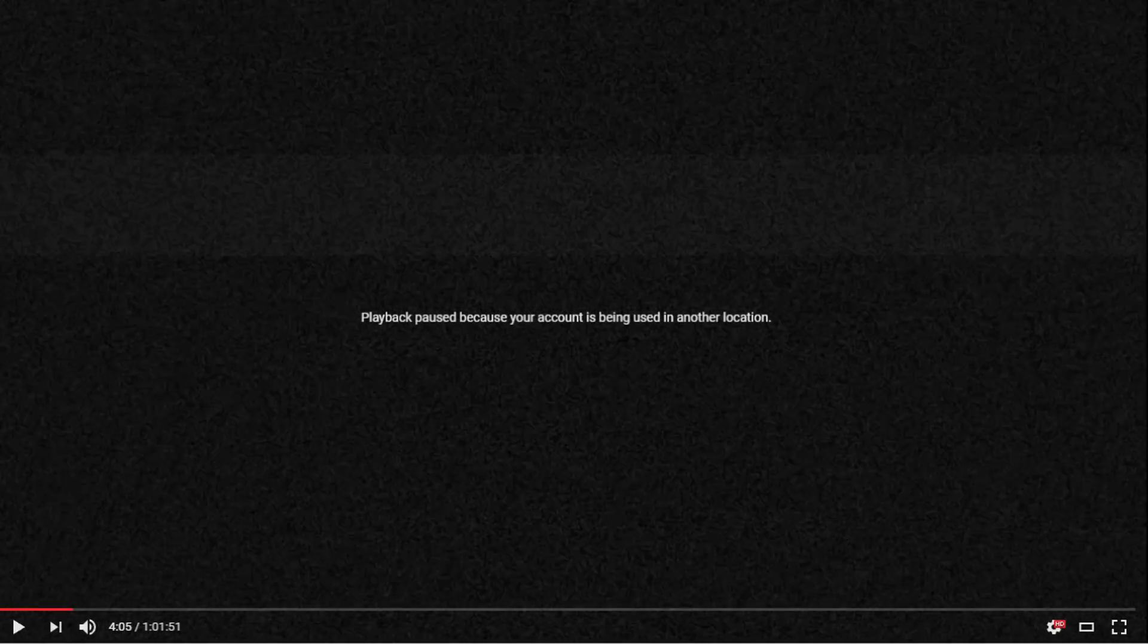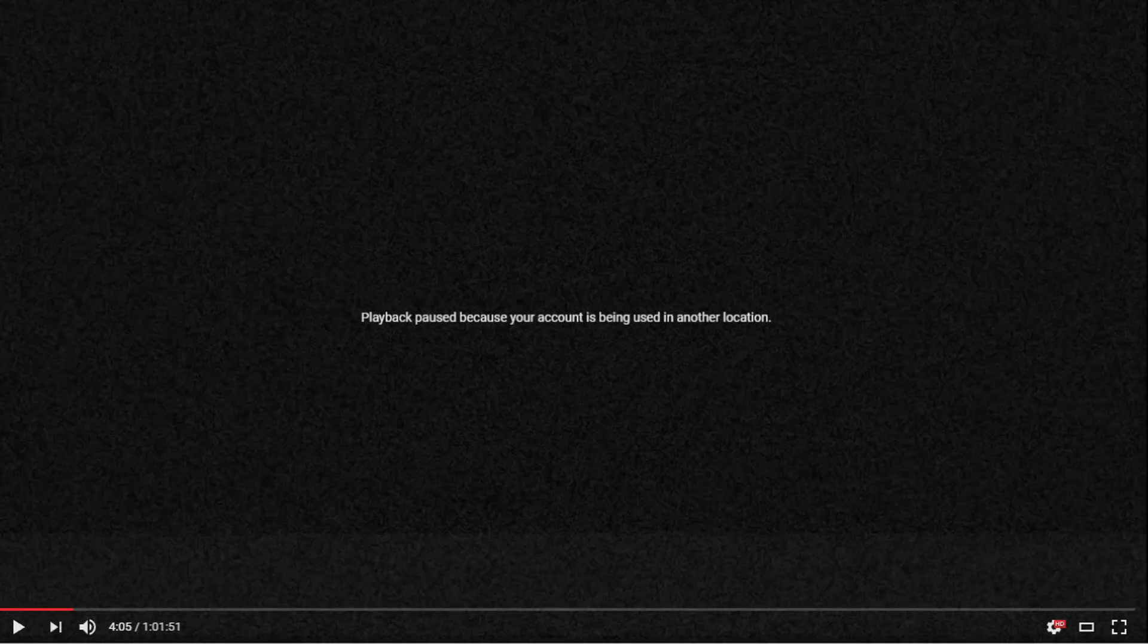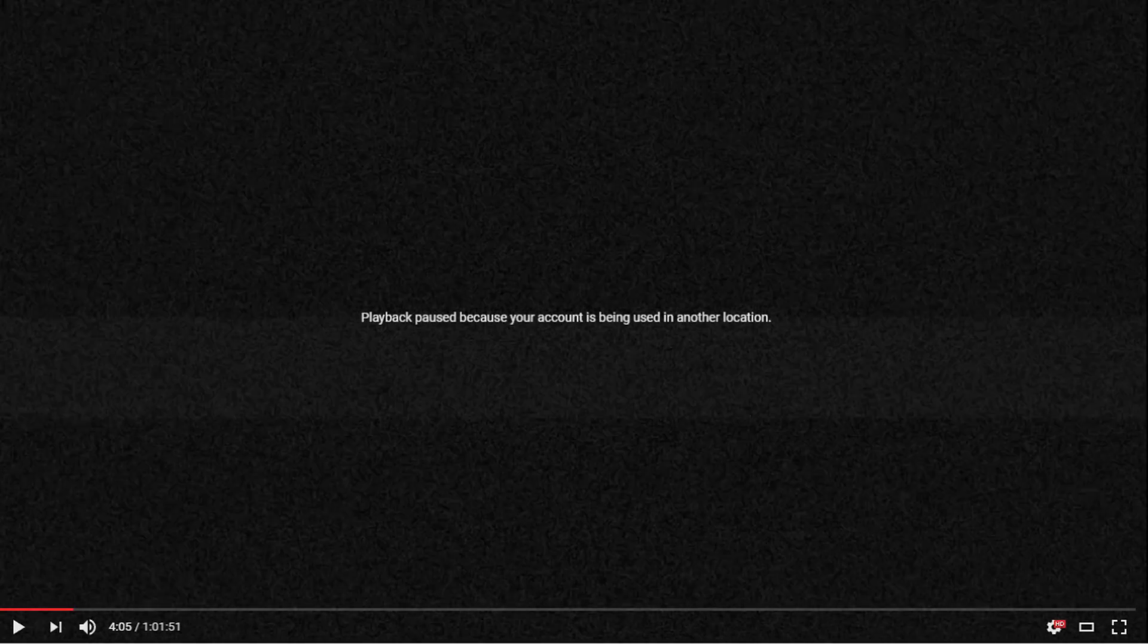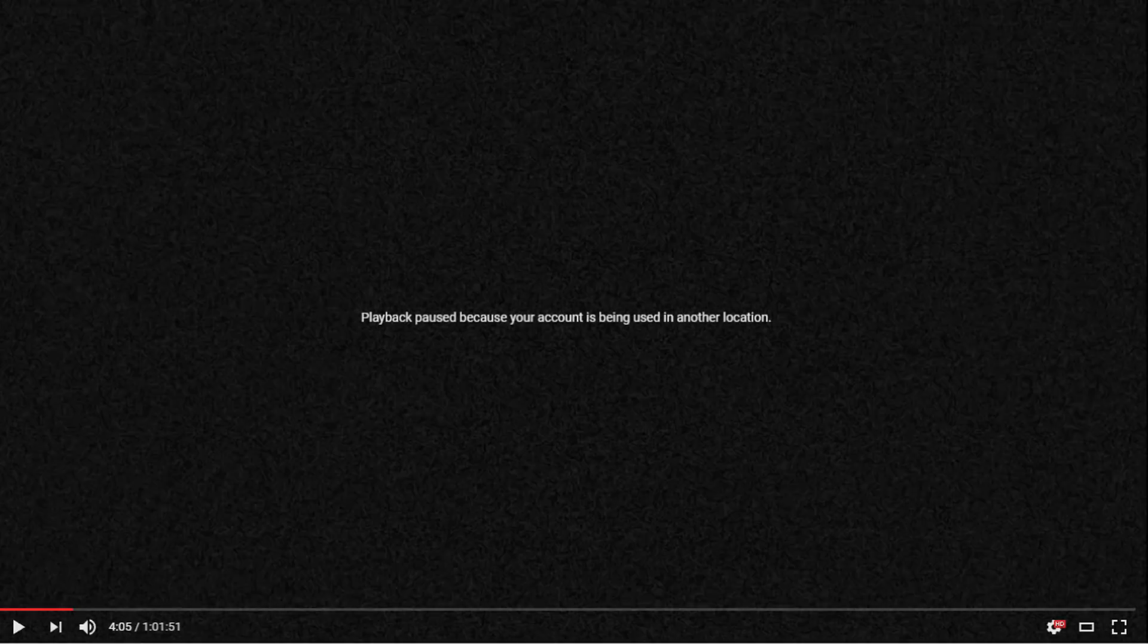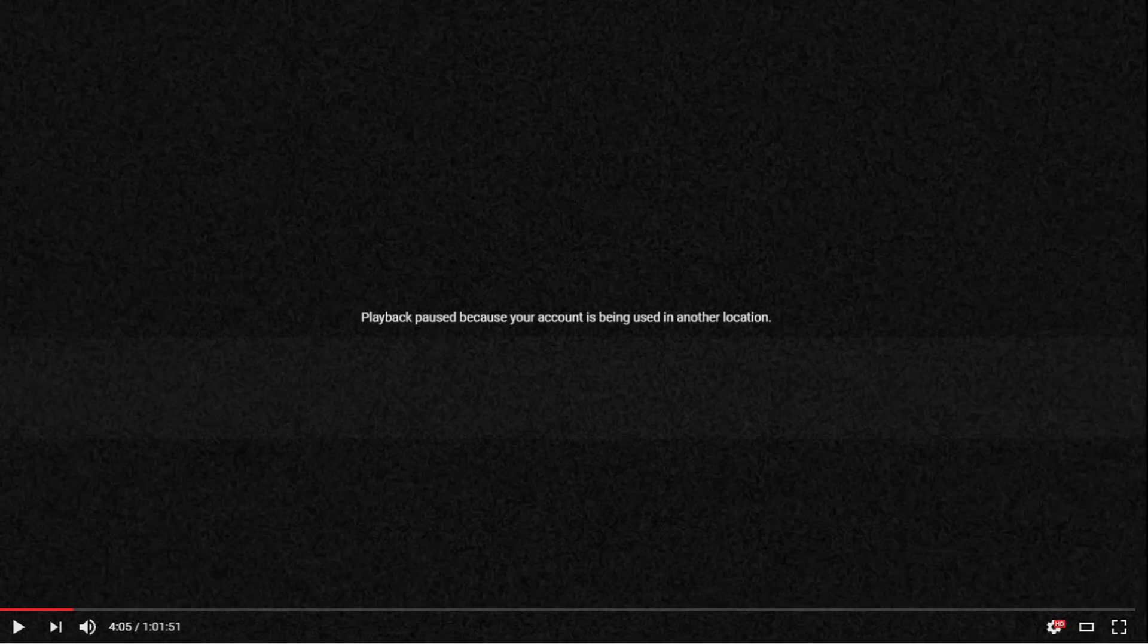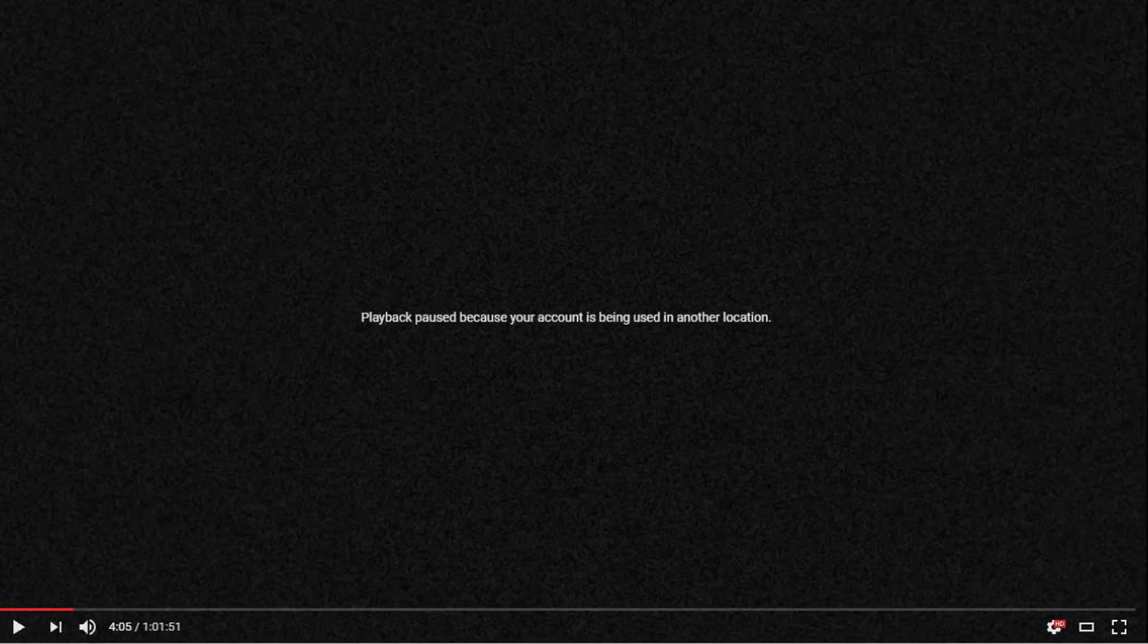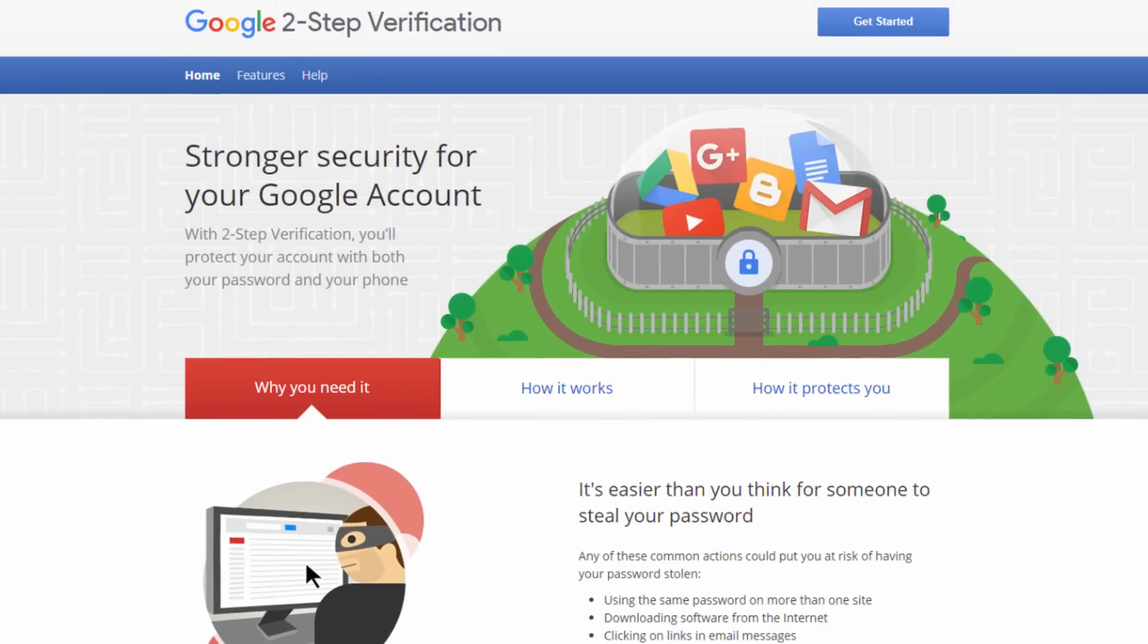Only in the rarest circumstances will your account be compromised when you see this error message, because you may not be using another device to log into YouTube. Now if that is the case and you're getting this error message, don't panic because that's not going to help anyone.